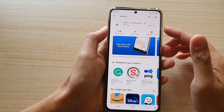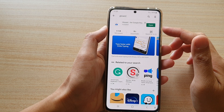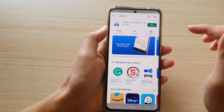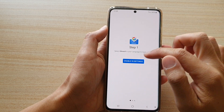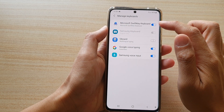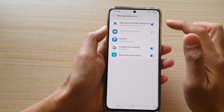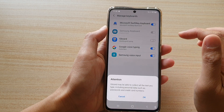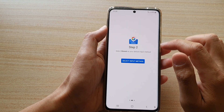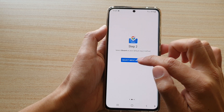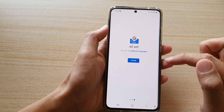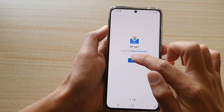After it has finished downloading and installing the keyboard, tap on the open button and tap on enable in settings. In manage keyboard settings, turn on Gboard and tap on OK. Then select input method, tap on that, choose Gboard, and tap on done.